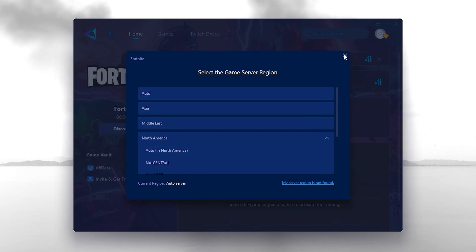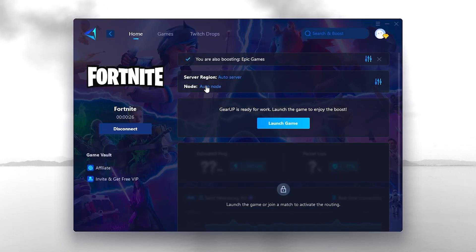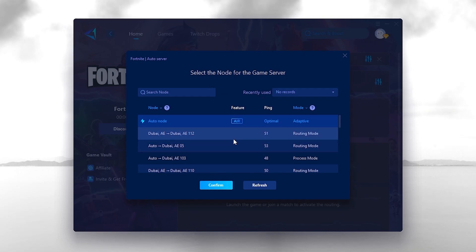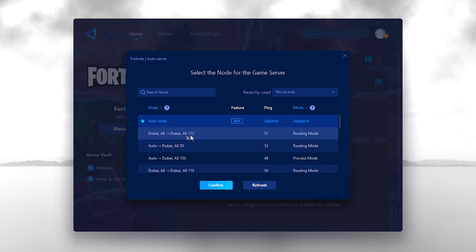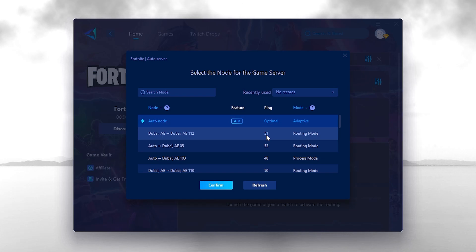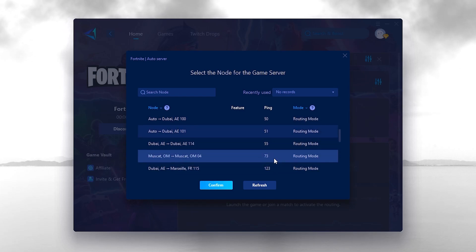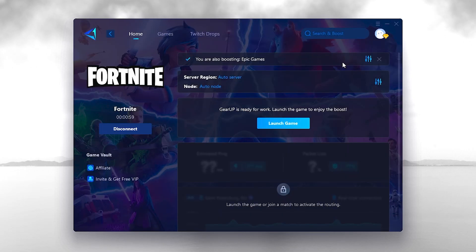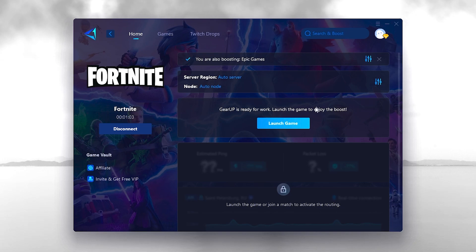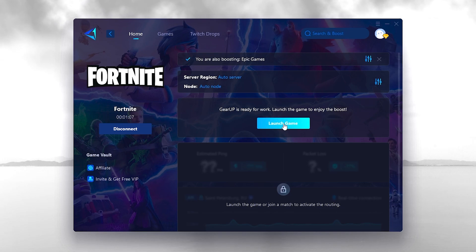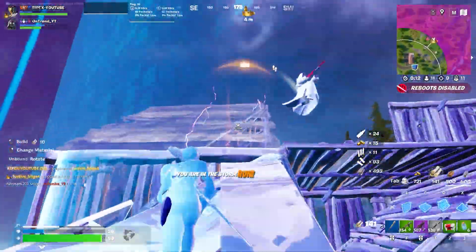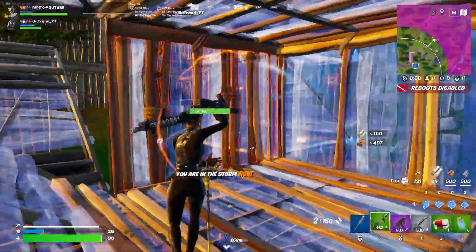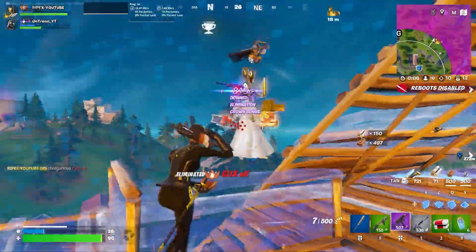In the Nodes tab you will find all the servers in your region with their respective ping values. It will automatically find the best server in real time while you're playing. Once GearUp Booster is launched, click the Launch Game button to start your game through it. I hope you enjoy this video — please leave your opinion in the comments below and I'll see you in the next video.